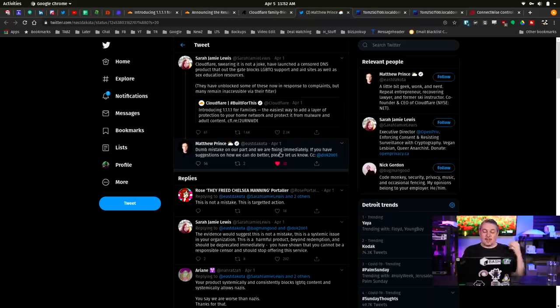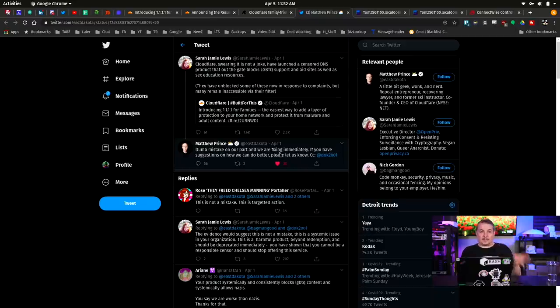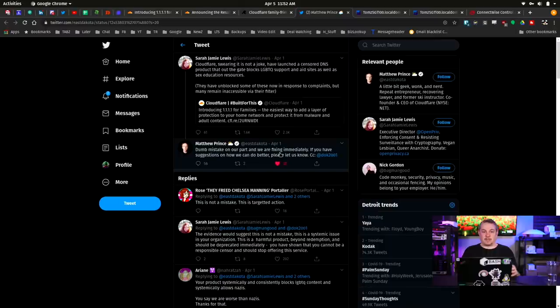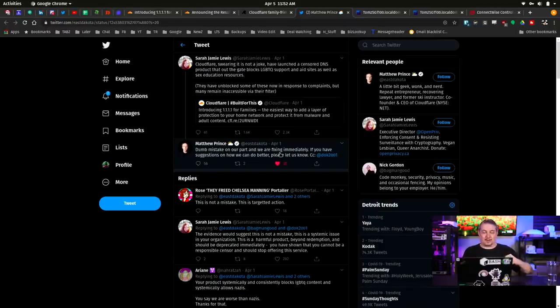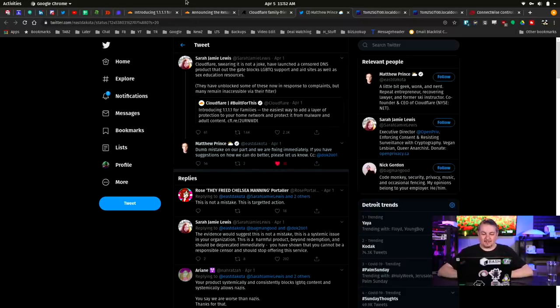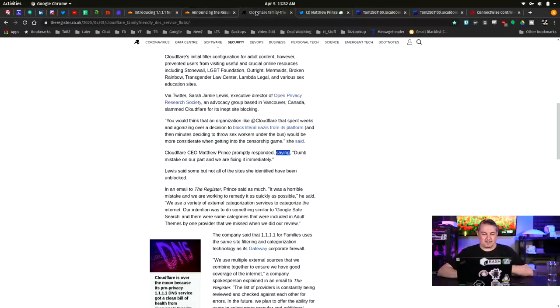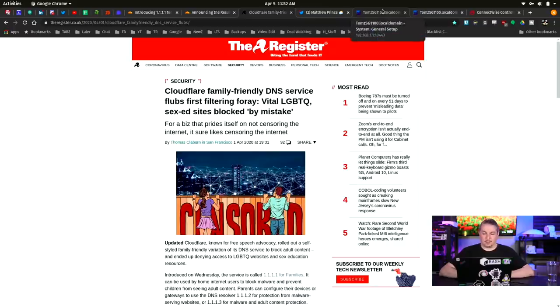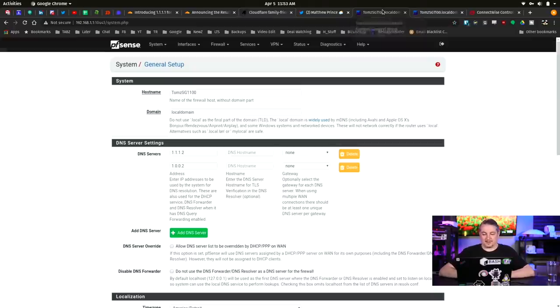This is the response from the CEO himself: 'Dumb mistake on our part, we are fixing immediately. If you have suggestions on how we can make it better, let us know.' What more can you ask for? A CEO getting on Twitter and actually not only fixing it, saying how do we make it better and asking for the crowd's help. Filtering websites is a challenge. When you think about the number of websites and what is or isn't categorized, this becomes very challenging. Once again, DNS is an optional thing. It's not like you're being forced into it. Let's jump into actually what to do and how to configure it.